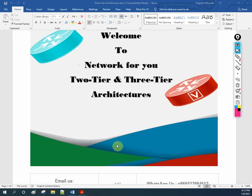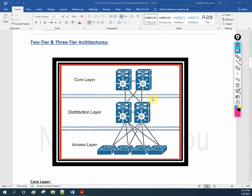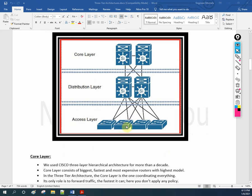We have two-tier and three-tier architecture here. We are going to discuss what is two-tier and what is three-tier architecture, also called two-layer or three-layer architecture. In this design used in enterprise networks, we have the core layer, distribution layer, and access layer. Three-layer switches run routing protocols, join WAN to LAN, apply policy-based security and ACL, and connect end devices with STP, VLANs, and more.